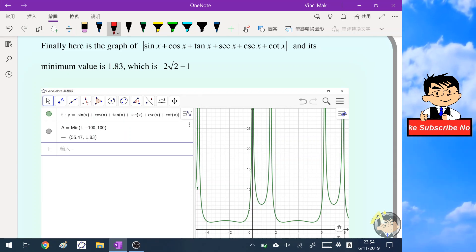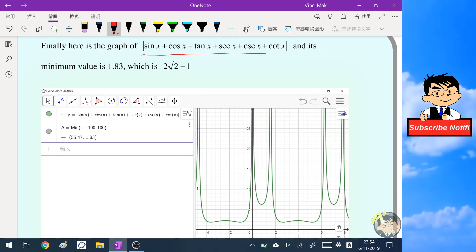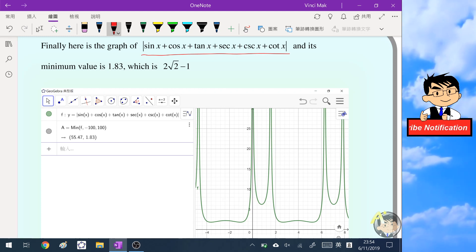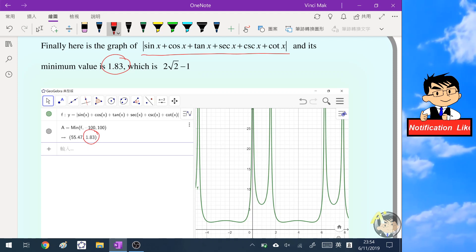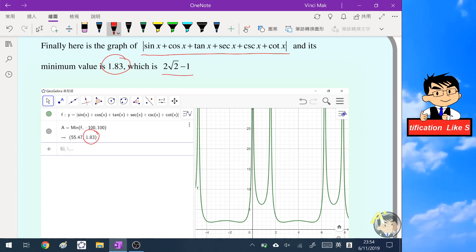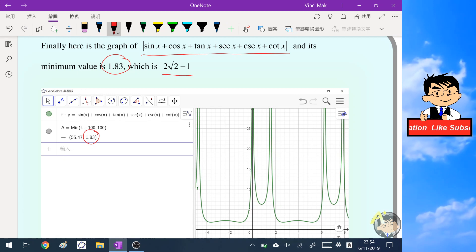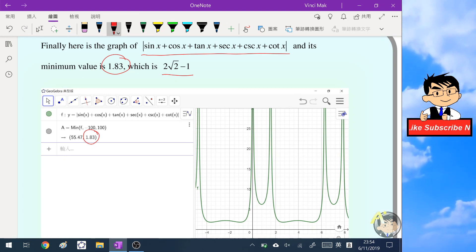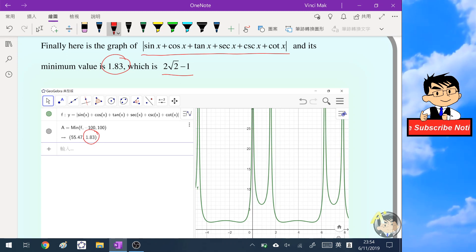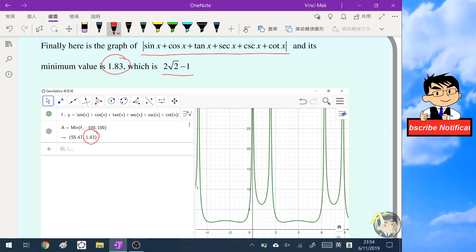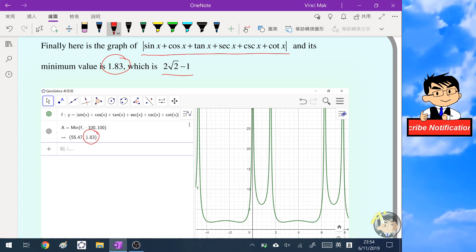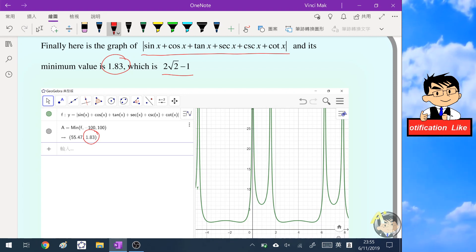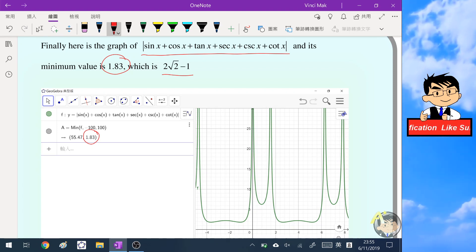Finally, the graph of the function shows it is a periodic function whose minimum value is approximately 1.83, which equals 2 root two minus 1. I hope you enjoyed this video — it's a very detailed analysis and I tried to include as many steps as possible to fully analyze this interesting sum of trigonometric functions. See you in the next video, bye bye!